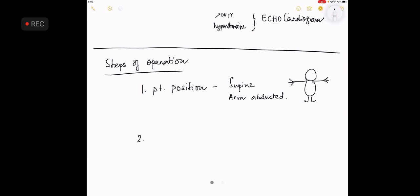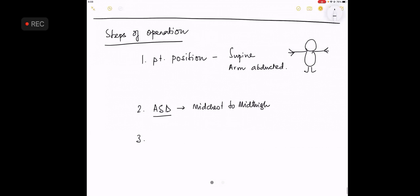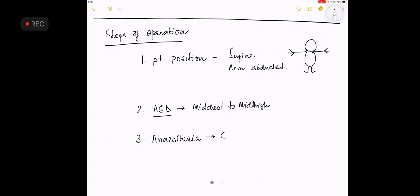Number two, the antiseptic dressing is from the mid chest to mid thigh. Number three, anesthesia is always general anesthesia with endotracheal intubation.